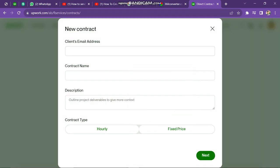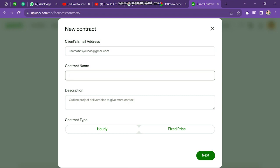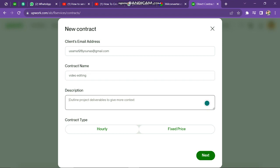In this pop-up window, we need to enter all the information for the new contract. First, we need to enter the client's email address — the client should not be registered on Upwork. Next, we need to enter a name for the contract. It's always better to enter the task title here, so I type 'Video Editing'. In the description box, we can write a brief description of the project, such as the deadline or other details.